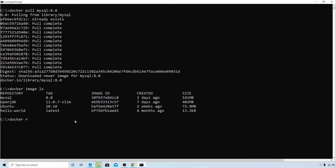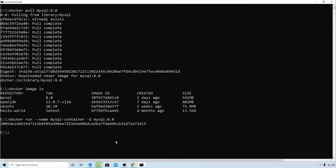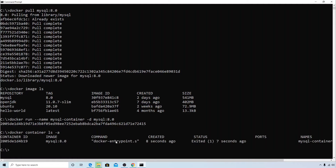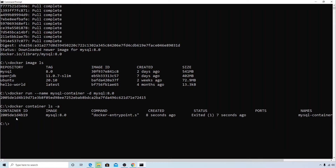Let's create the container using the run command: docker run, and I'll give it a name — mysql_container — and I'll run it in detach mode. Next is mysql followed by the tag name. It printed the container ID, so let's check with docker container ls -a.